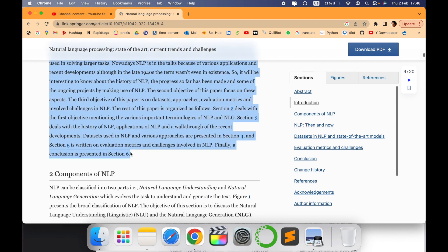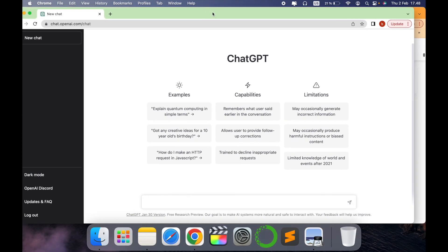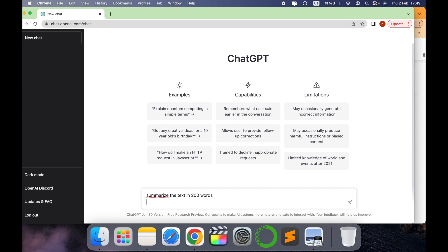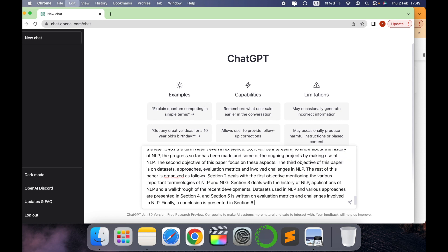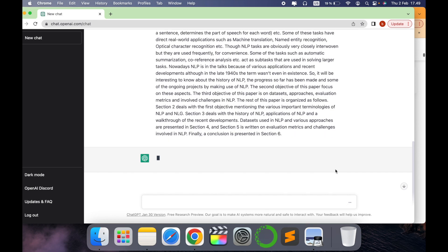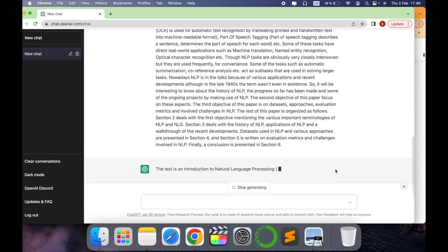So I will copy this text and let's open the ChatGPT window. This is the ChatGPT window. I'll copy the text here and I will write, first I will write summarize the text in 200 words and I'll copy paste the text here and hit the button. Let's see what ChatGPT has to offer us.